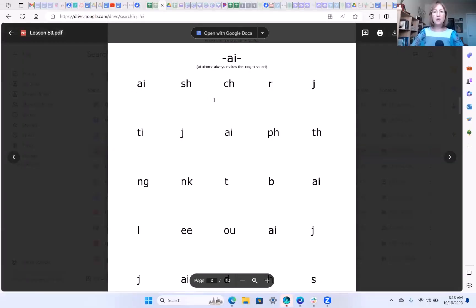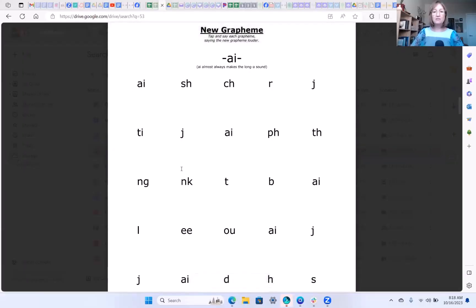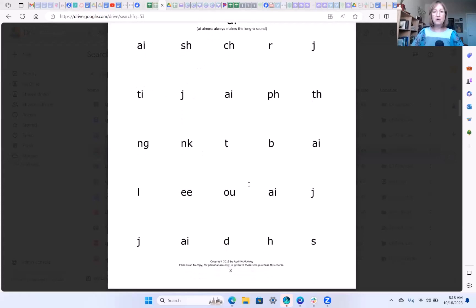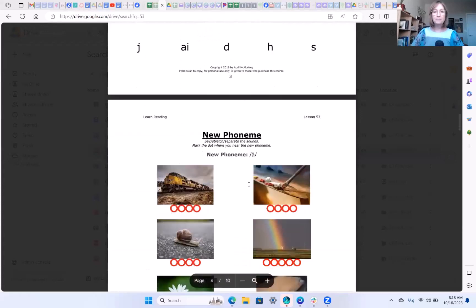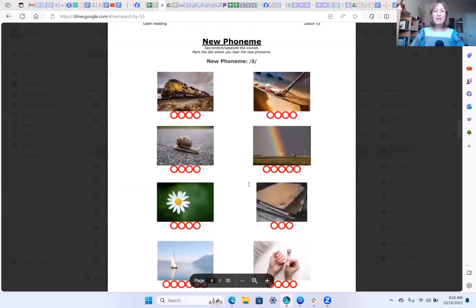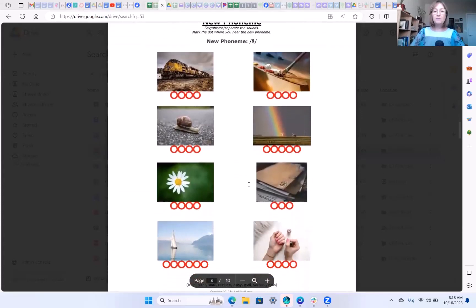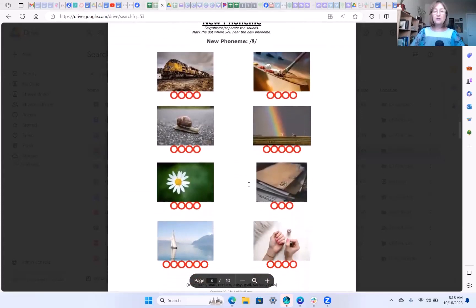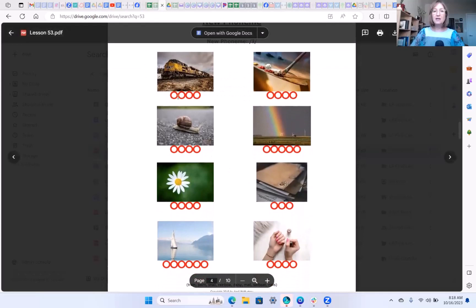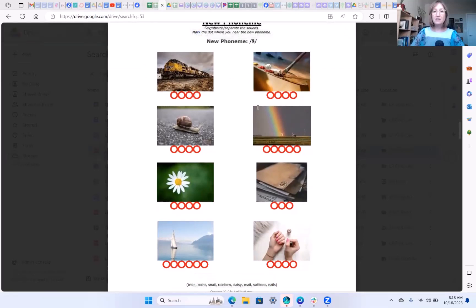That is the sound I want you to practice on your new grapheme page along with all of these other graphemes that we've already learned. And then here's your new phoneme page to practice your phonemic awareness skills. Separate each sound within the word and identify the spot where you hear the a sound.